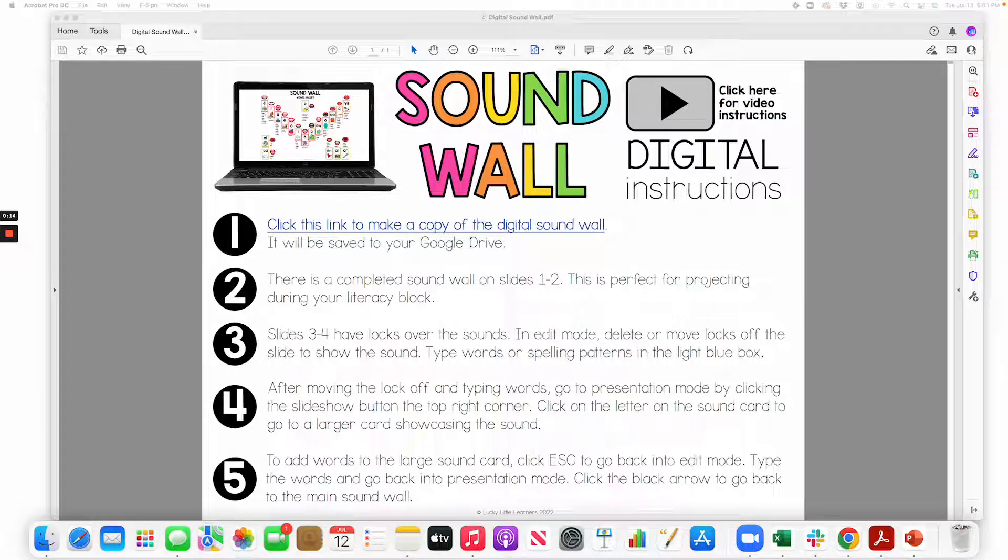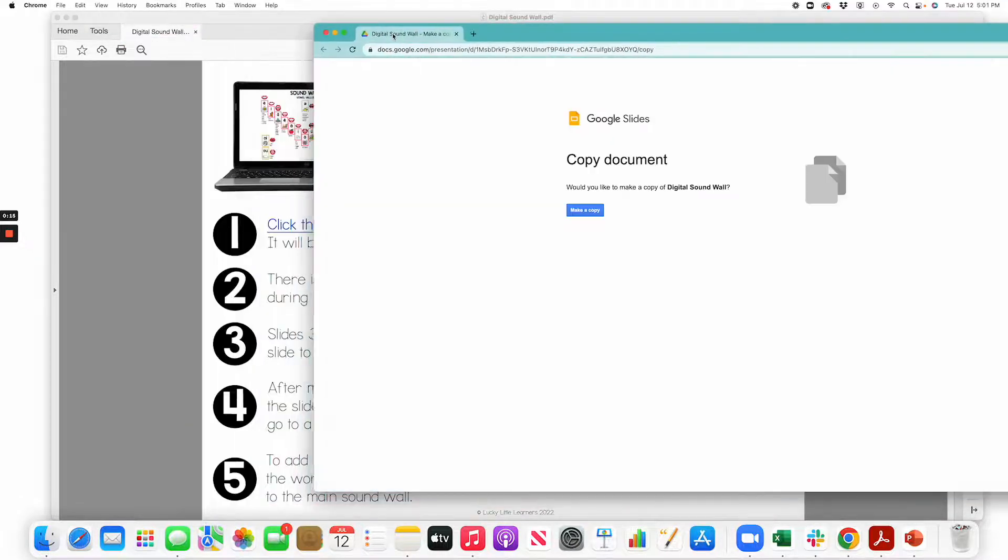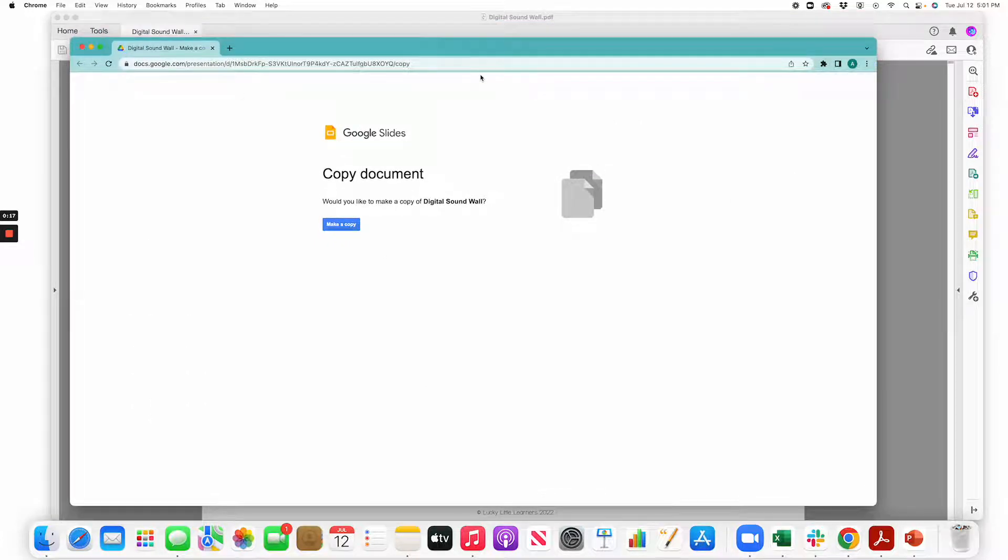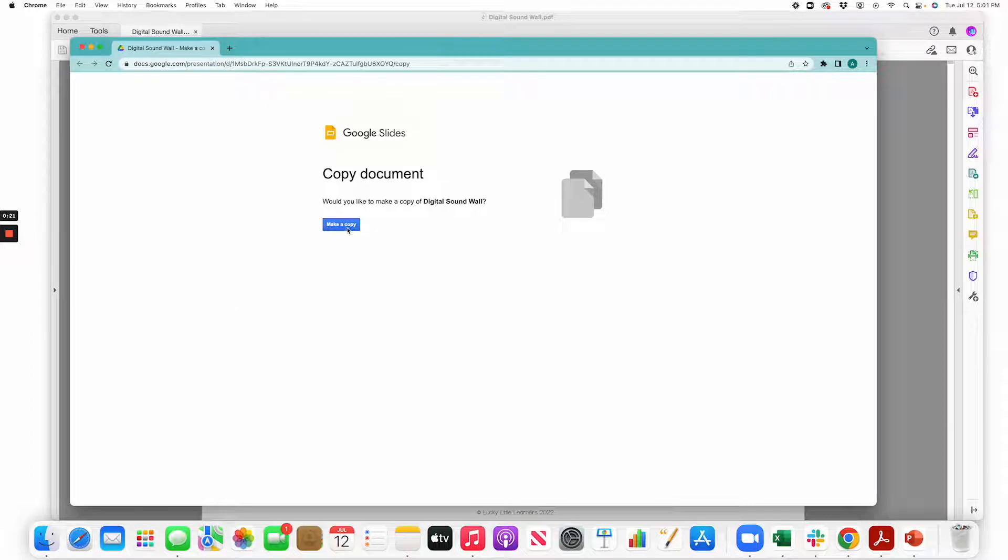It will pull up in your Google Drive. Make sure you are signed into the Google Drive you would like to be using the Digital Soundwall in. Go ahead and click make a copy.